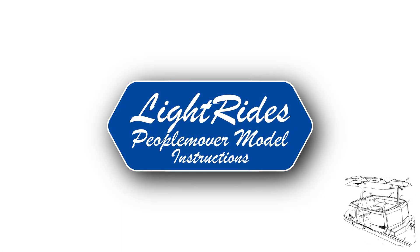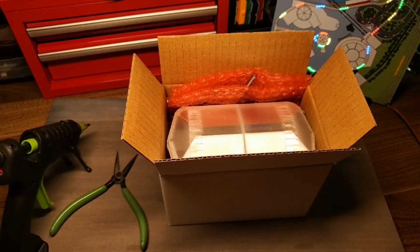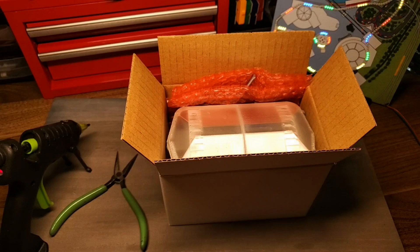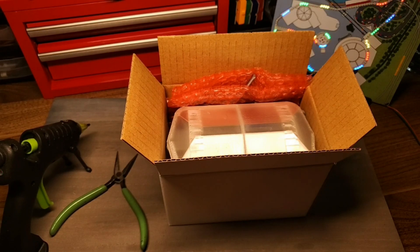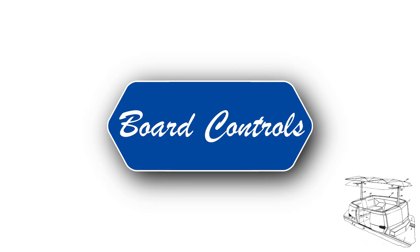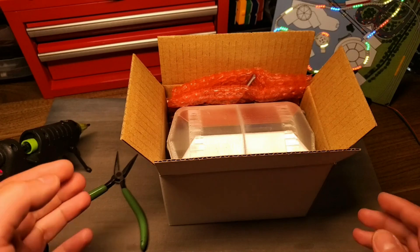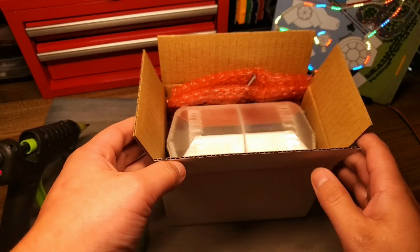Hello and thank you for supporting us through Etsy. In this video I will be unpacking and showing you step by step how to set up your PeopleMover mechanical model.